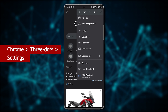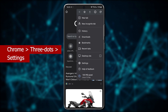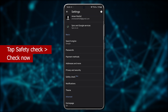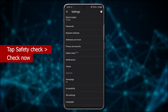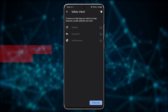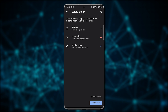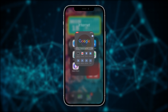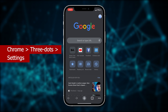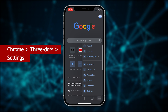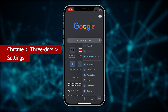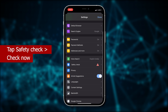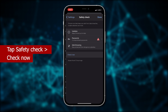Tap Settings, then locate and tap Safety Check, followed by tapping Check Now. Similarly, if you're an iPhone user, open Google Chrome, tap the three dots icon in the bottom right corner, hit Settings, locate and tap Safety Check, and then tap Check Now.